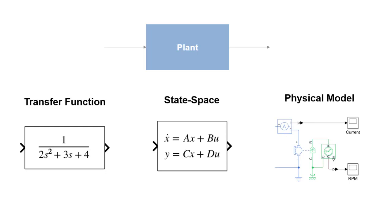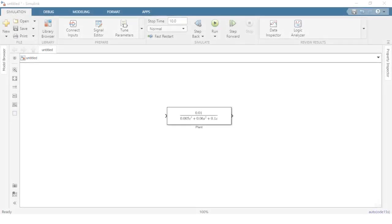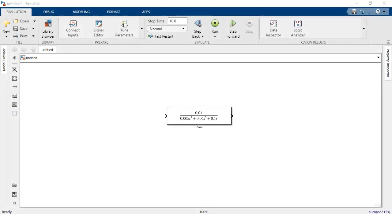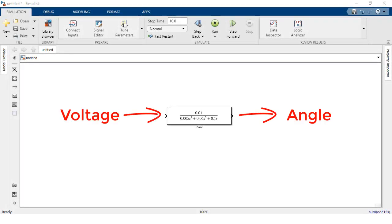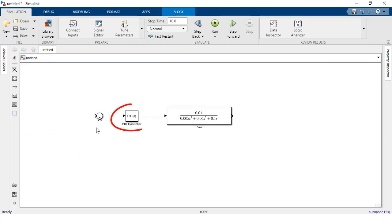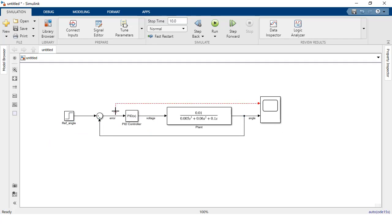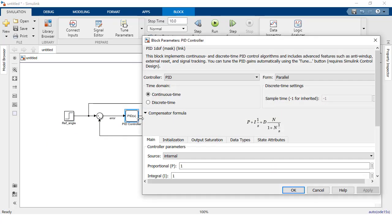In this case we're using a transfer function of a DC motor with input voltage and output shaft angle. Then set up the architecture for your controller using the PID controller block in Simulink and select the type of controller you would like to implement using the options provided in the dialog window.